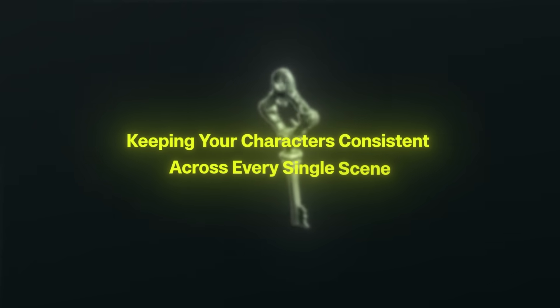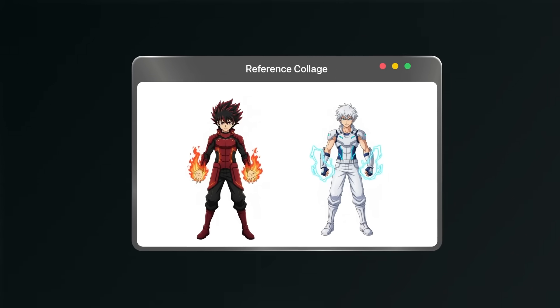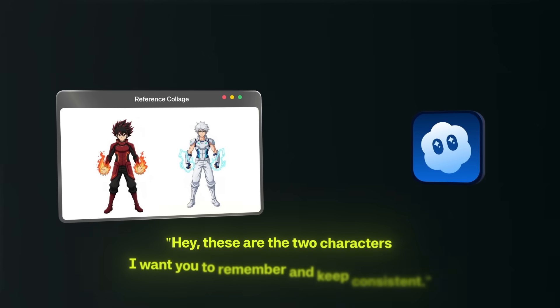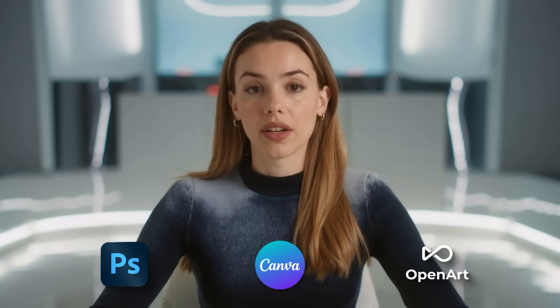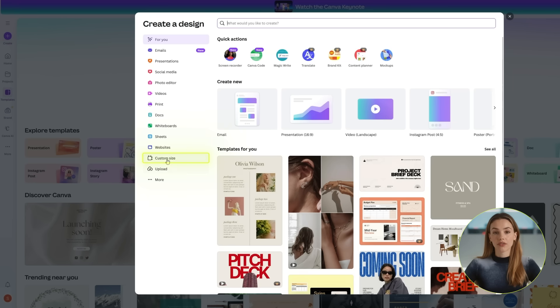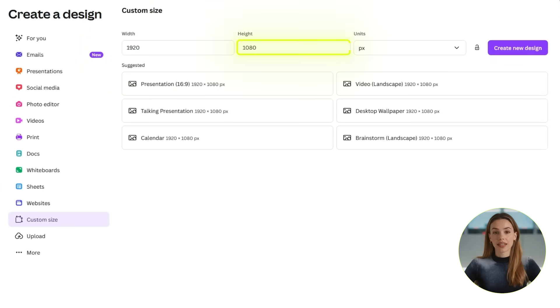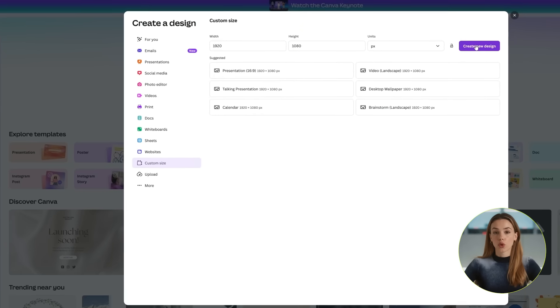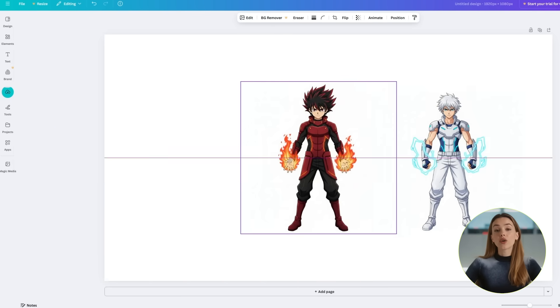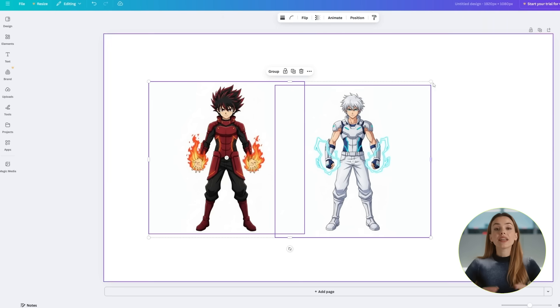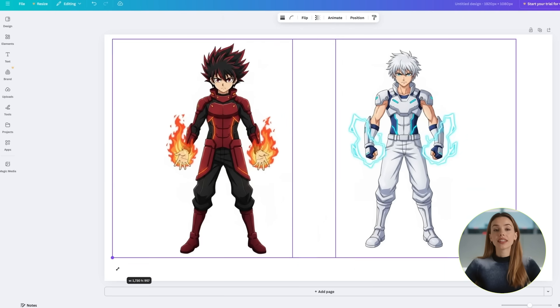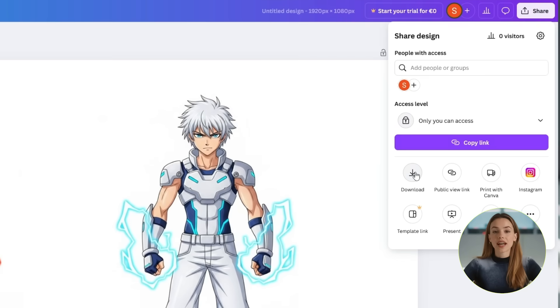Step 2 is to create your character collage. Here's where the magic happens — this is the key to keeping your characters consistent across every single scene. We're going to create a reference collage that combines both characters into one image. This tells Sora 2: these are the two characters I want you to remember and keep consistent. You can do this in Canva, Photoshop, or even right inside OpenArt's editor, but I'm going to walk you through the simplest way using Canva. Head over to Canva and create a custom-sized canvas — go with 1920 by 1080, so it's nice and wide. This will also determine the aspect ratio of our Sora 2 result. Upload both character images, drag Kaido onto the left side and Ren onto the right side. Make sure they're both clearly visible, roughly the same size, with a little space between them. Download this as a PNG — name it something like 'character reference.' This single image is going to be the foundation of everything we're about to create.